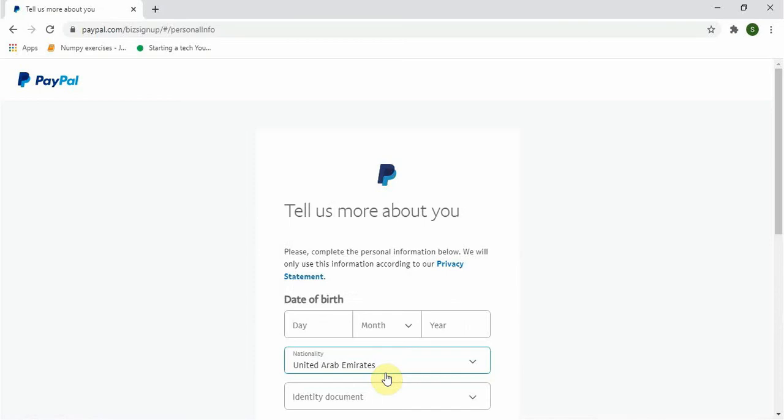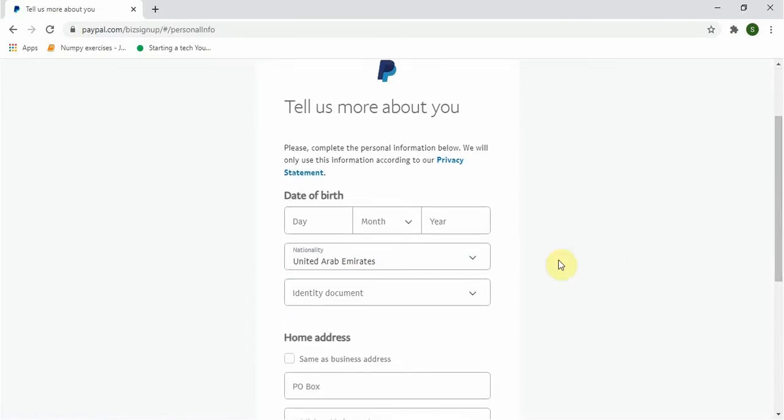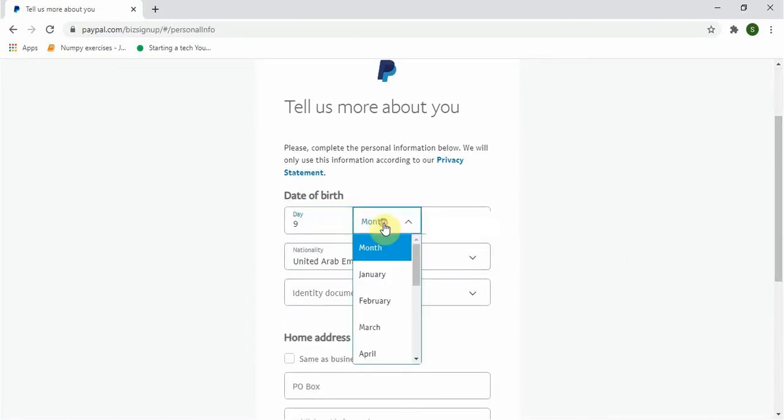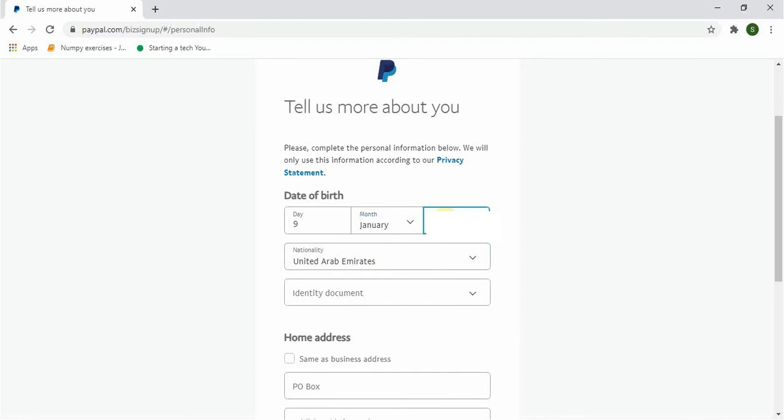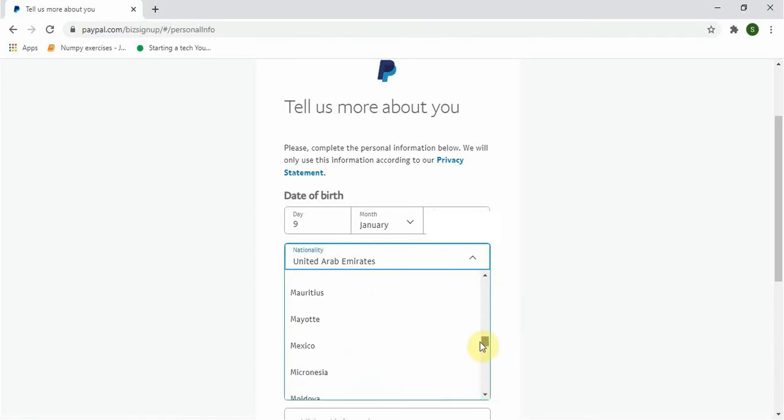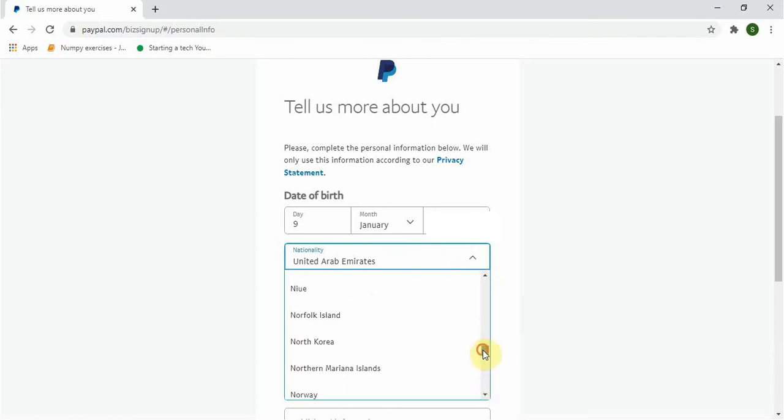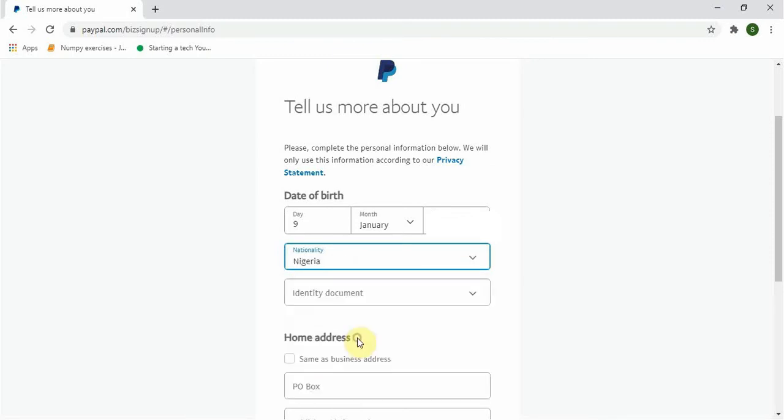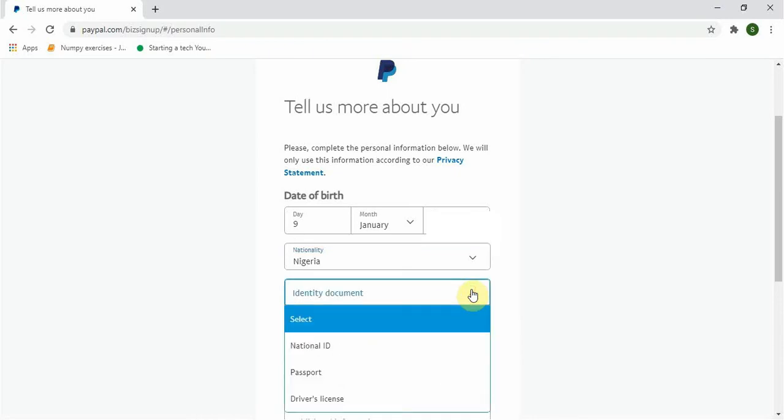On the next page it says 'Tell us about you,' so I will just go ahead and input my details. After that, select your nationality which is Nigeria. Let me scroll up and select Nigeria. For the identification document you can choose anyone. I will go for national ID and input my number.